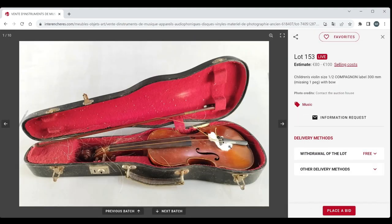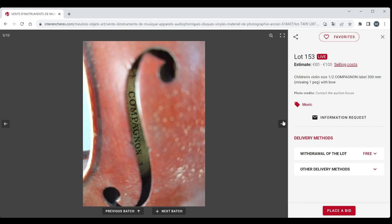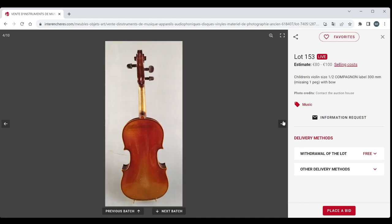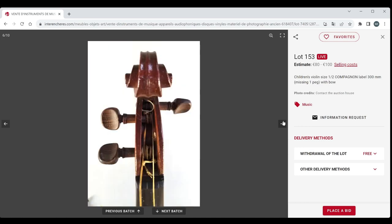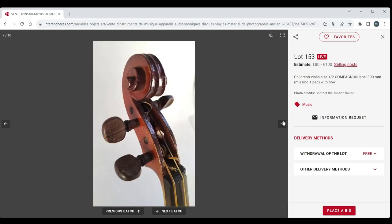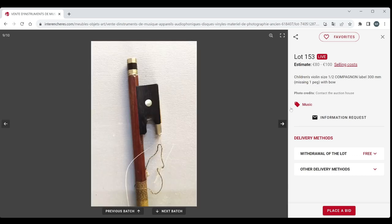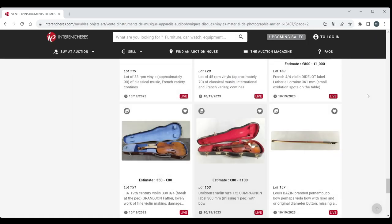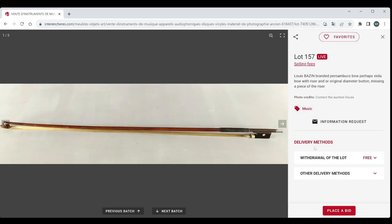A children's violin, half size companion. A companion is like the lowest tier of or one of the lowest tiers of French violins that were kind of churned out. And a bow there. Nothing too crazy I don't think. Got another bow here, Louis Bazaar. Perhaps viola bow. So they don't really know.